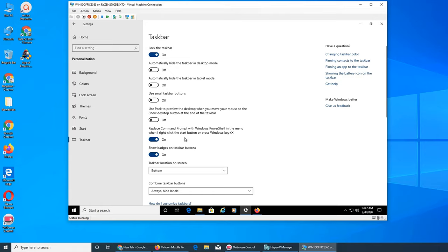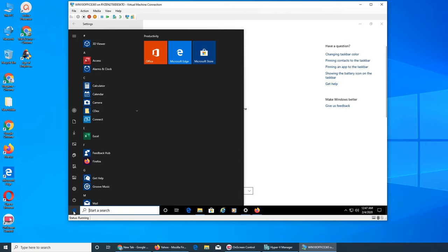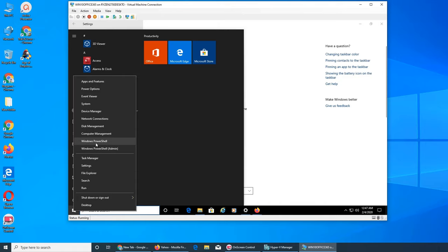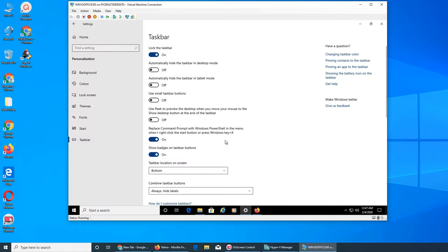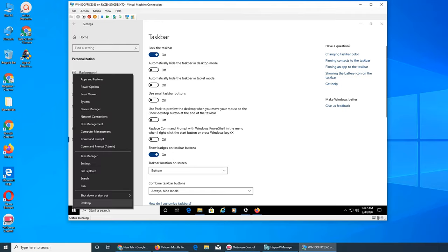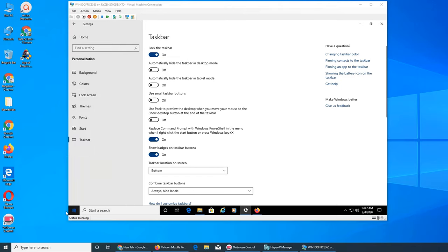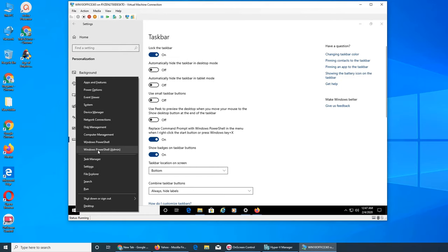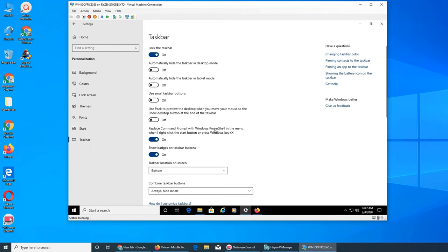This button still works the old way too — just press it and it takes you to your desktop. Next: Replace Command Prompt with Windows PowerShell in the menu when I right-click the Start button or press Windows key + X. So right now you see Windows PowerShell and Windows PowerShell Admin — no Command Prompt. If I turn this option off and right-click, you see it's Command Prompt now. Turn it back on and it's PowerShell. Microsoft is pushing PowerShell now.